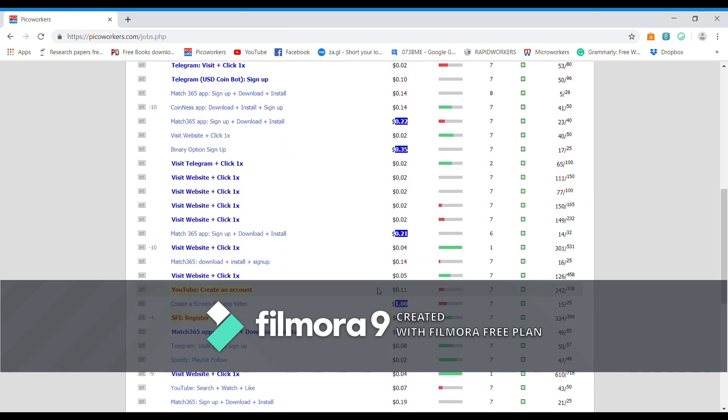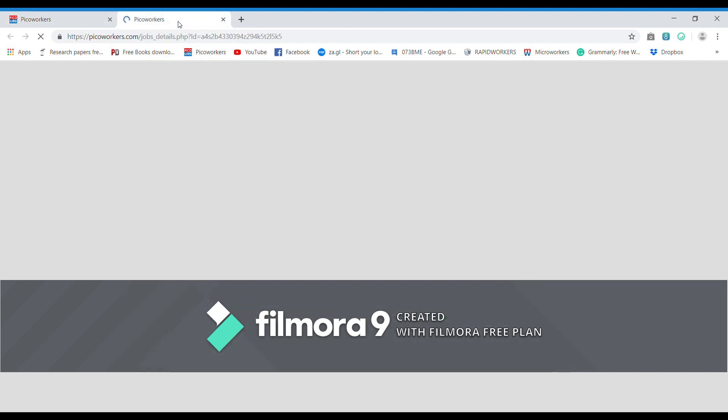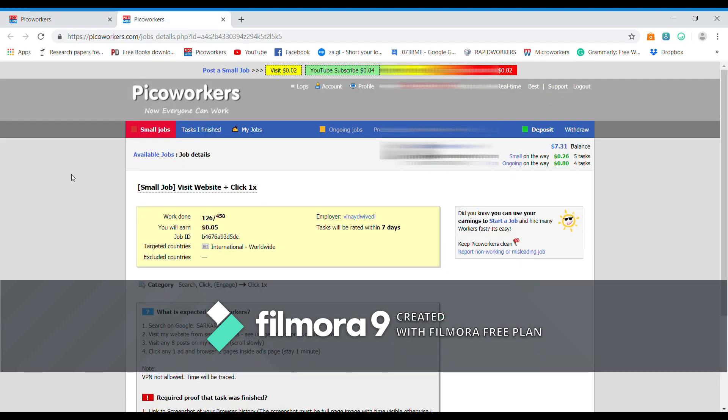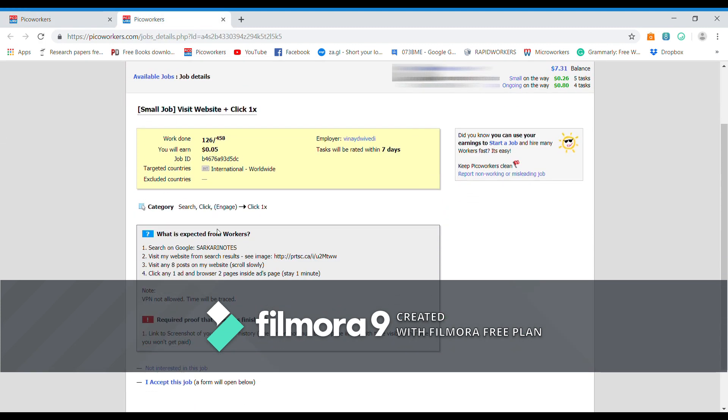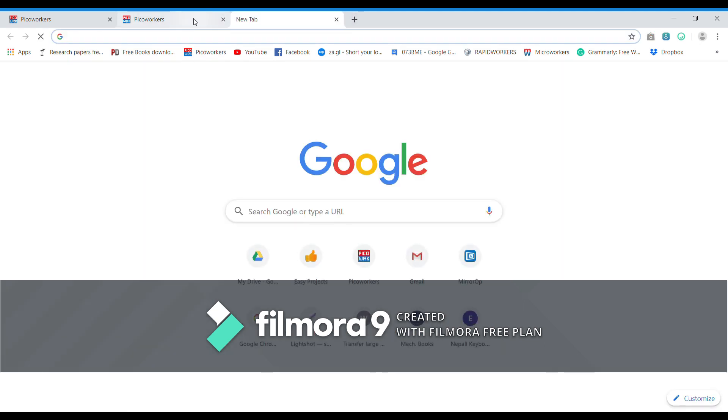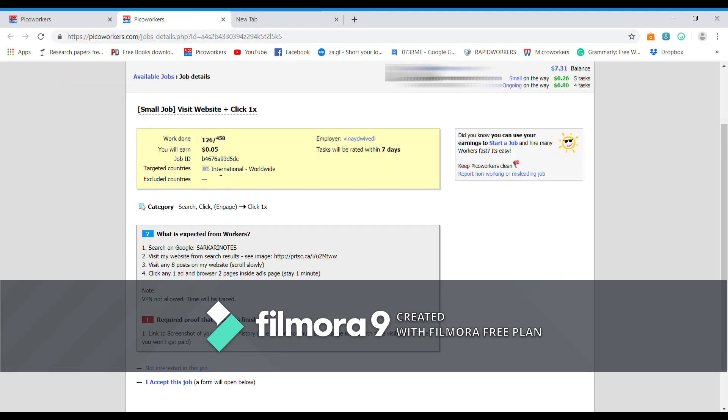Let us select this one. So right click and open it in a new tab. It says search on Google this. So let's open a new tab and then open Google. It's already open there.